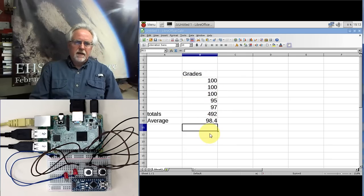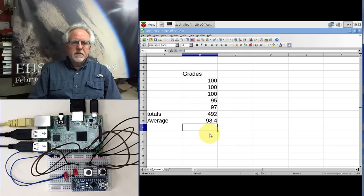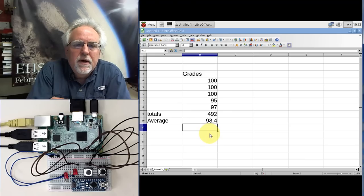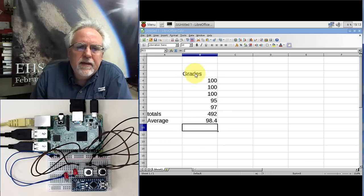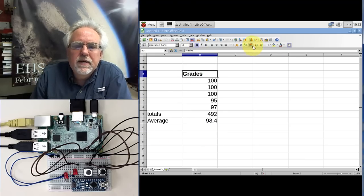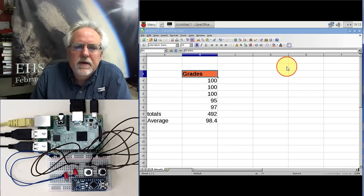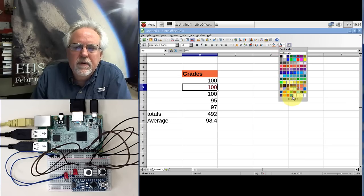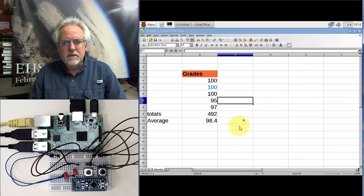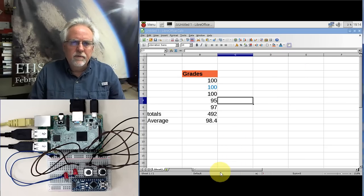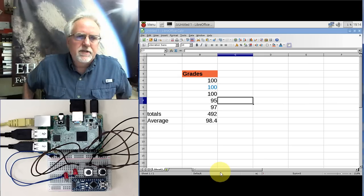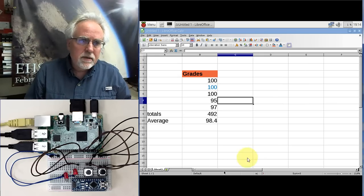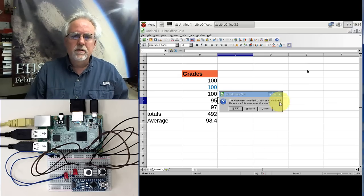My average is a 98.4. So this looks like a pretty full-featured spreadsheet. Let's see if I can do some, I mean, yeah, I can do bolds. I can change the color. I can change the font colors. So this is really a full-featured spreadsheet. And the price is right. Let's close that.